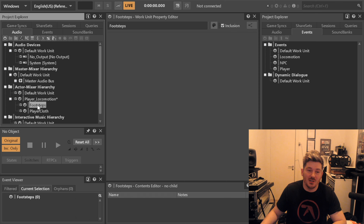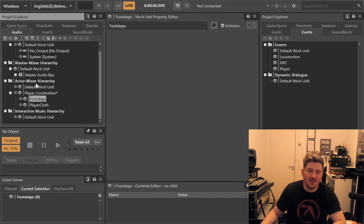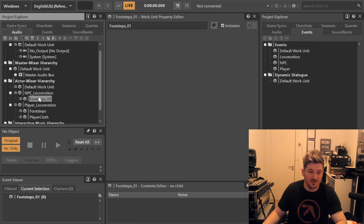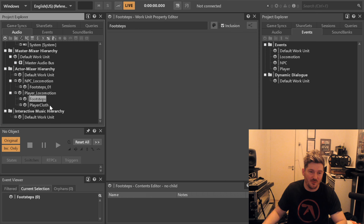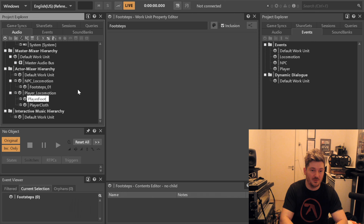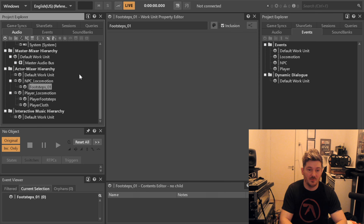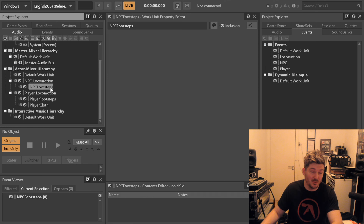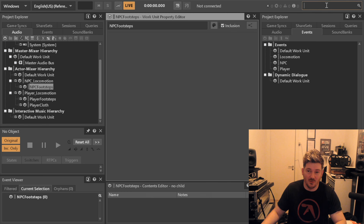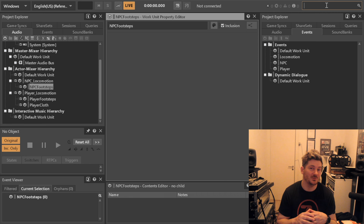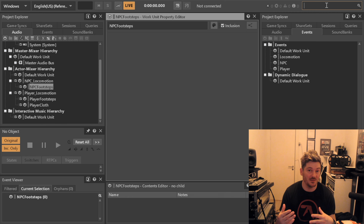If you have a work unit just called 'Footsteps,' what about under NPCs? You can't have a second work unit also called 'Footsteps' because that name is already taken — you cannot have work units with the same name under the same structure of the hierarchy. So this would probably be called 'Player Footsteps' instead, and then the NPC one can be called 'NPC Footsteps.' There is absolutely no doubt what is in that work unit, and in your search window if you search for 'NPC' or 'Footsteps' these will pop up. These are very basic but very important parts of how to do a basic Wwise setup — keep your project clean and structured.